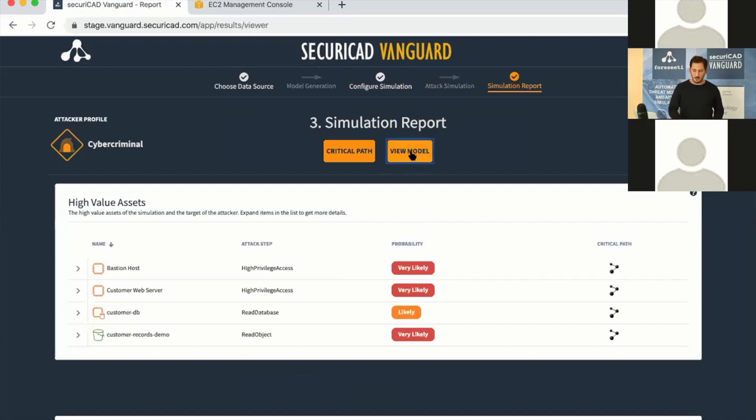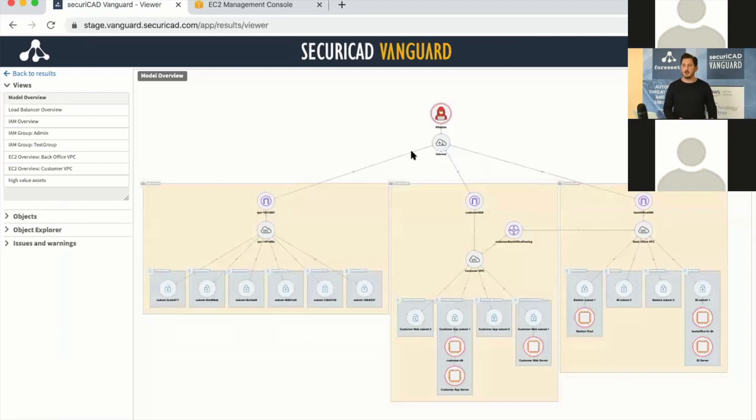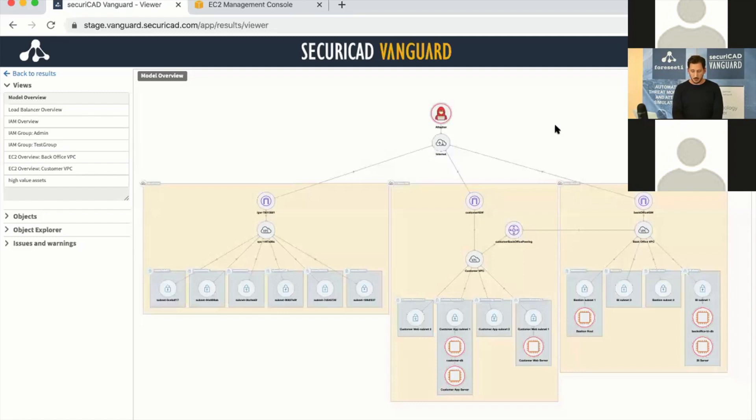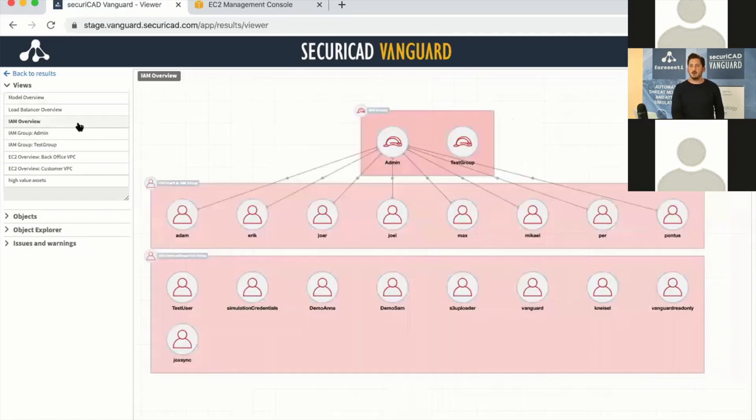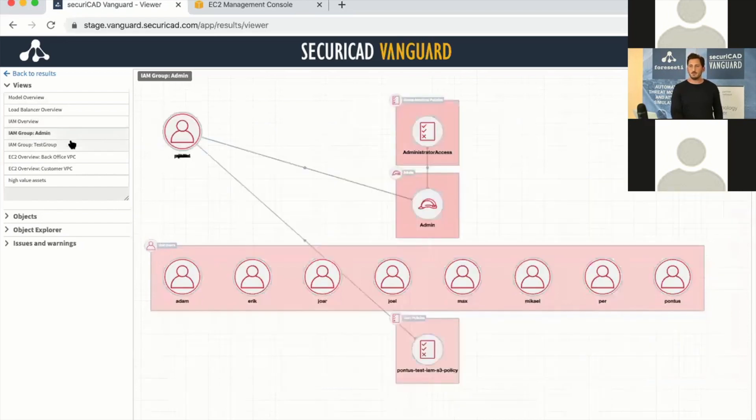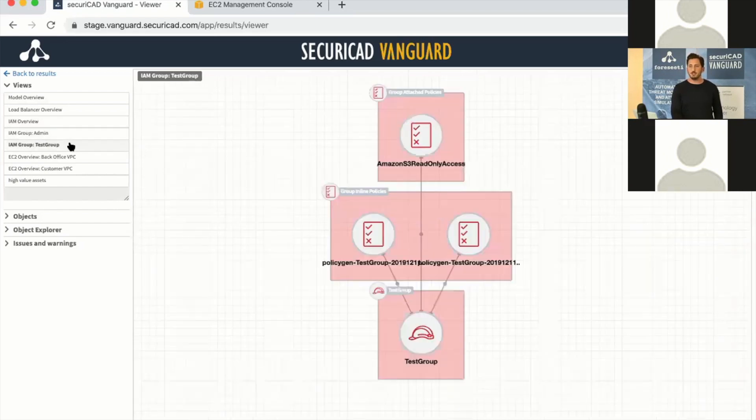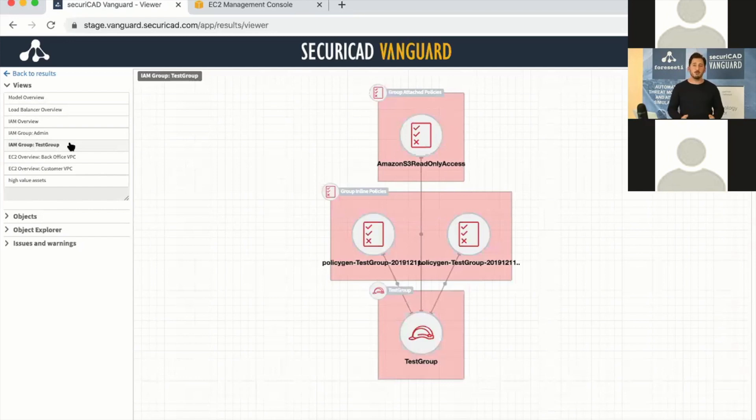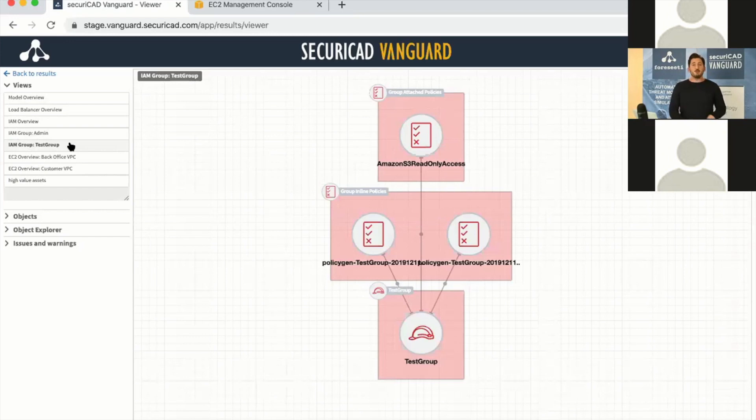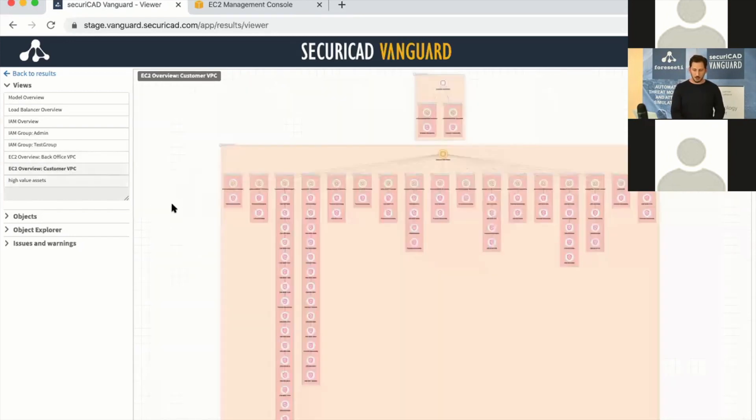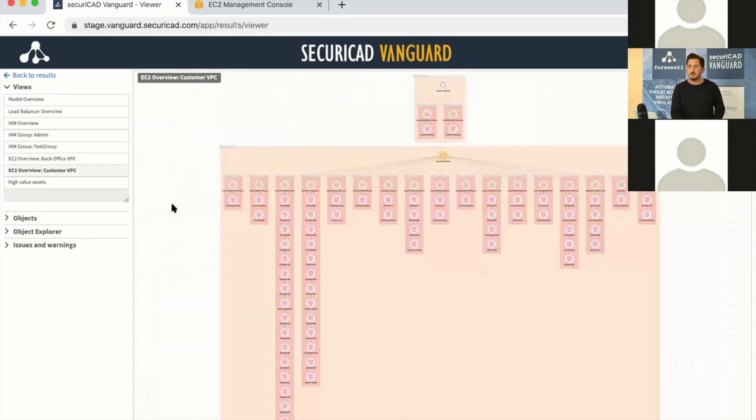We can start by looking at the model and our actual environment. This is our demo environment—we have a few EC2 instances, a few databases, some VPC peering, a few users and groups. This is not just a visualization, this is an actual working model, a digital twin of your environment that we've generated. I also included some vulnerability scanner data and Inspector data.